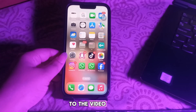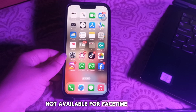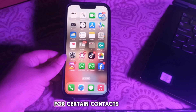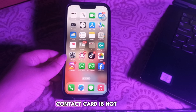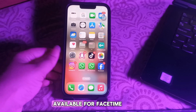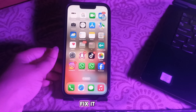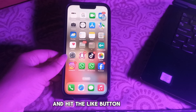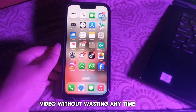Hello everyone, welcome back to another video. In this video I'll tell you how to fix 'Contact Card Not Available' for FaceTime. Some iPhone users are reporting that for certain contacts they are receiving an error that says 'Contact Card is not available for FaceTime.' This video will cover some ways to fix it. Subscribe to my channel for more upcoming videos and hit the like button. Let's start the video.